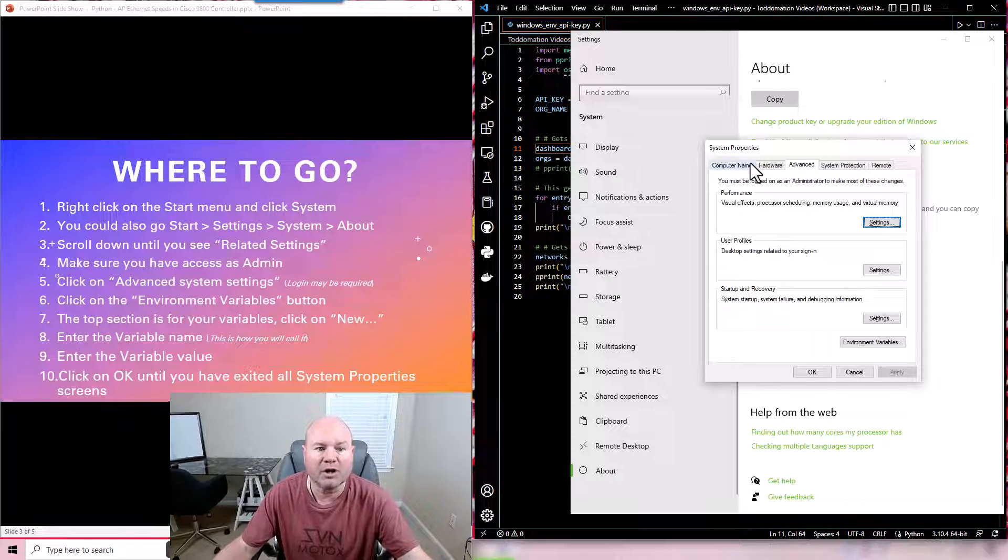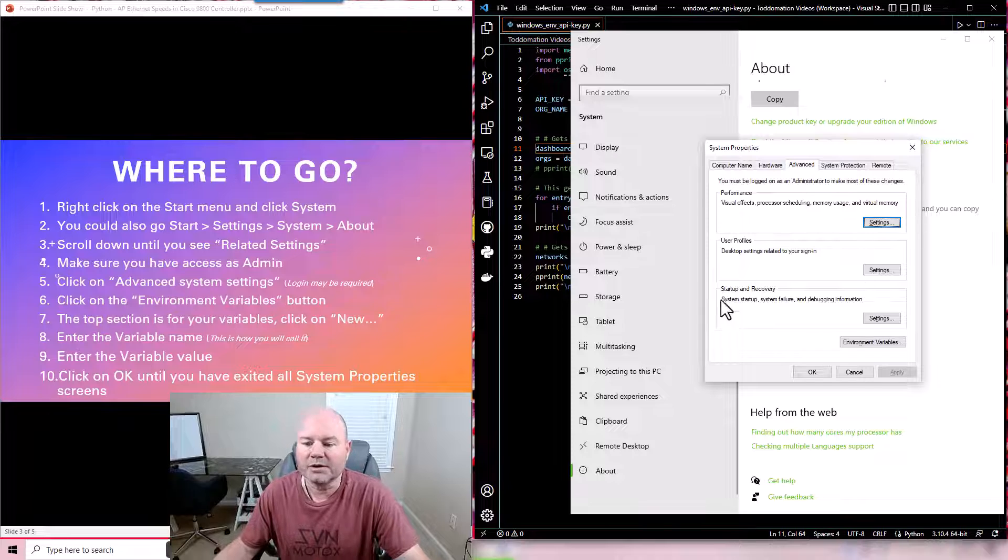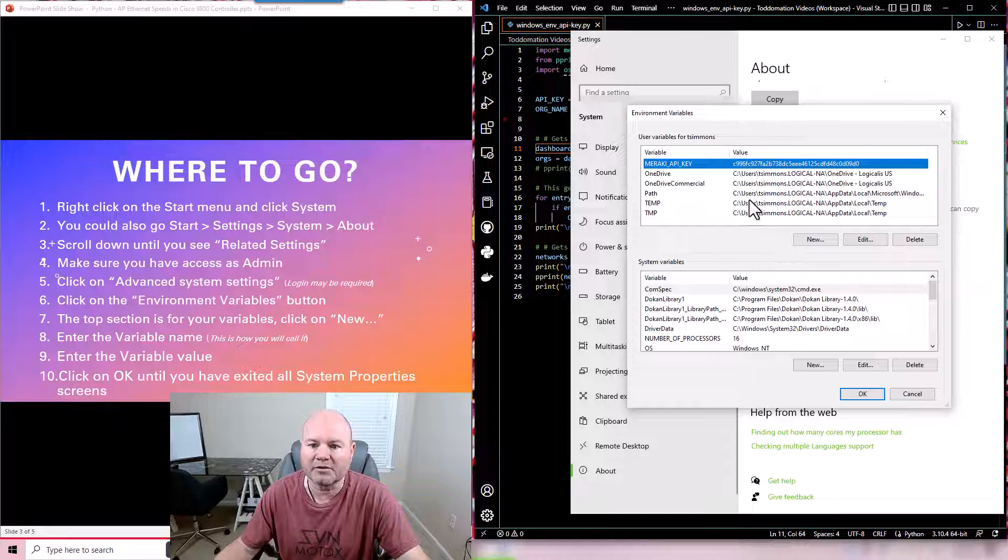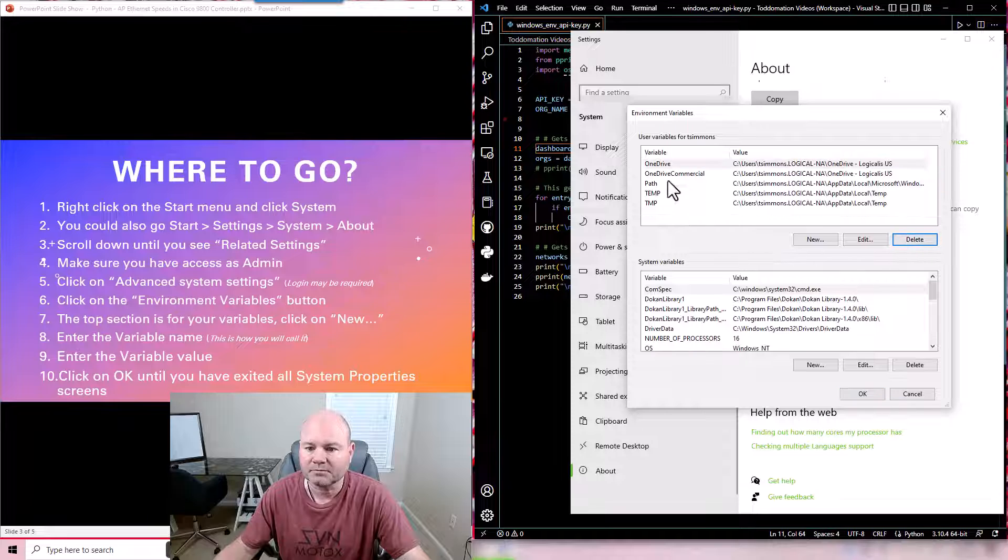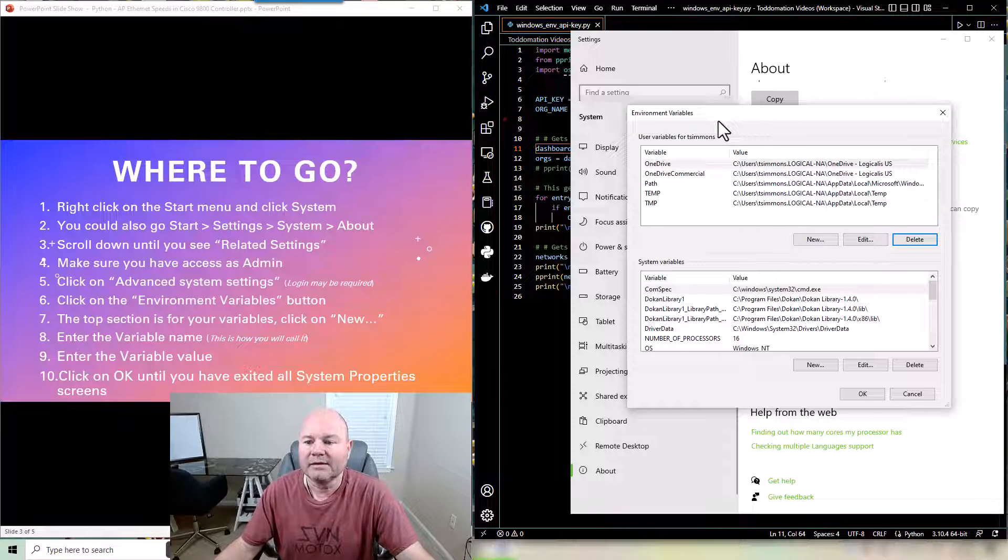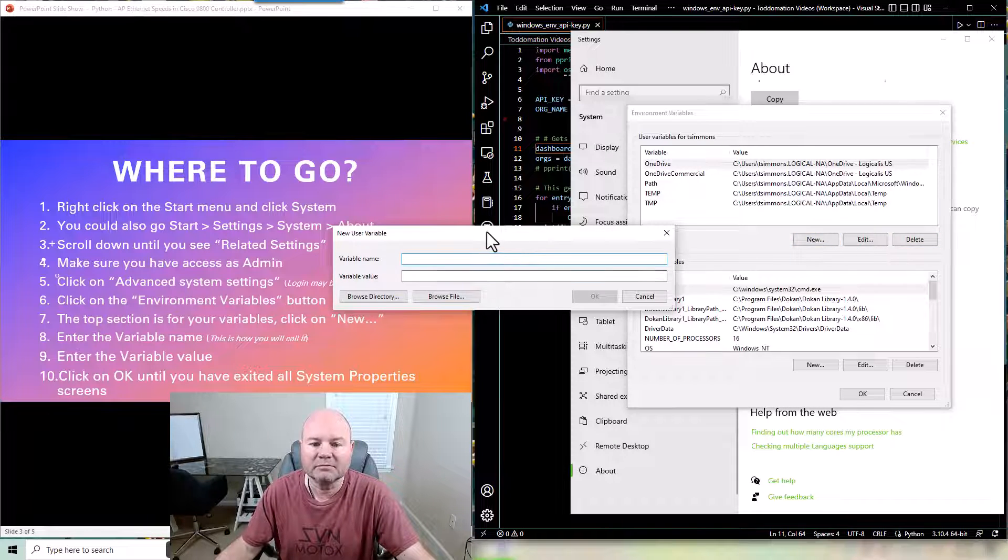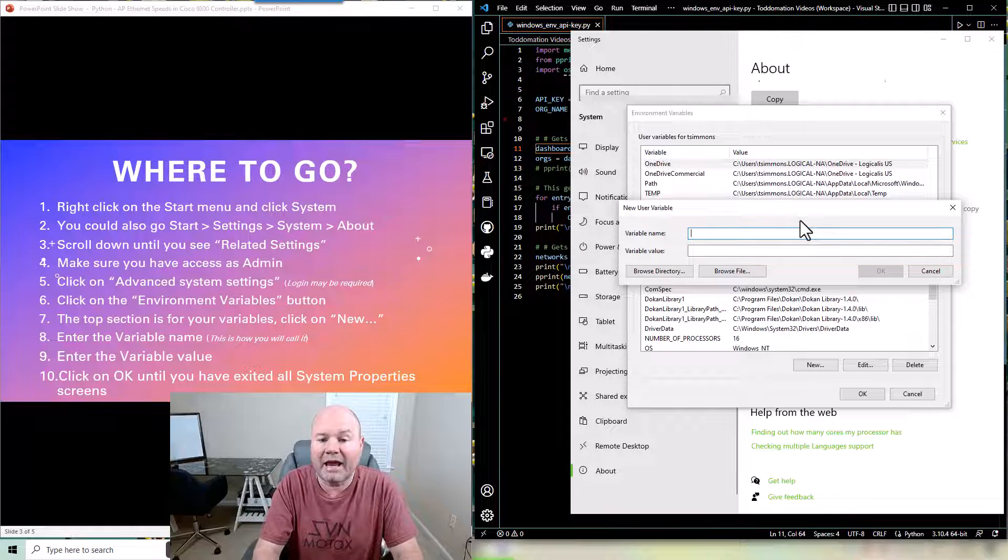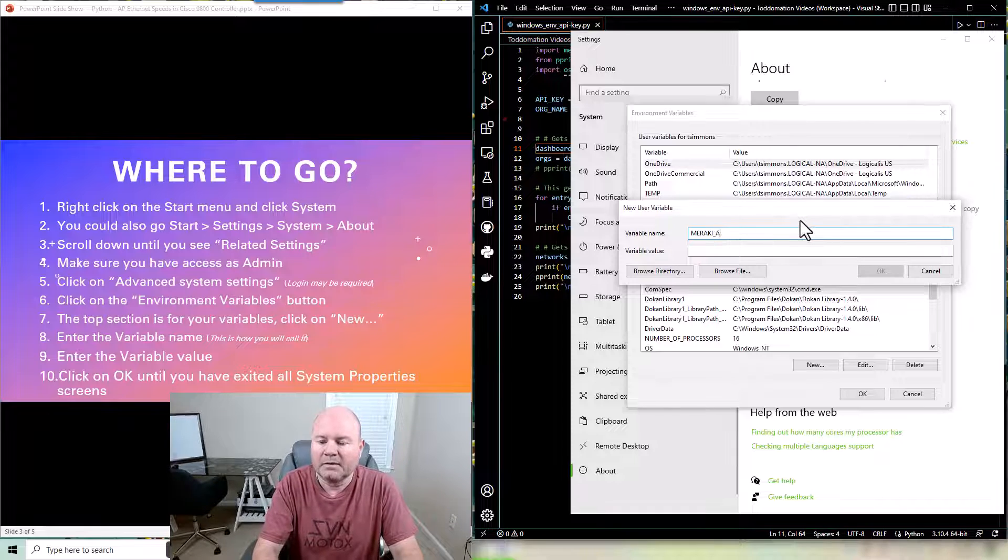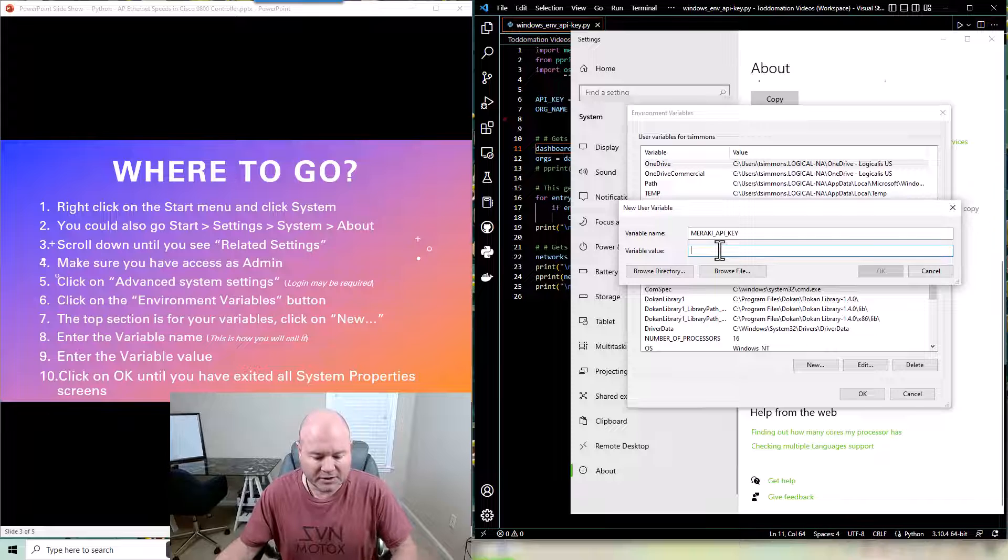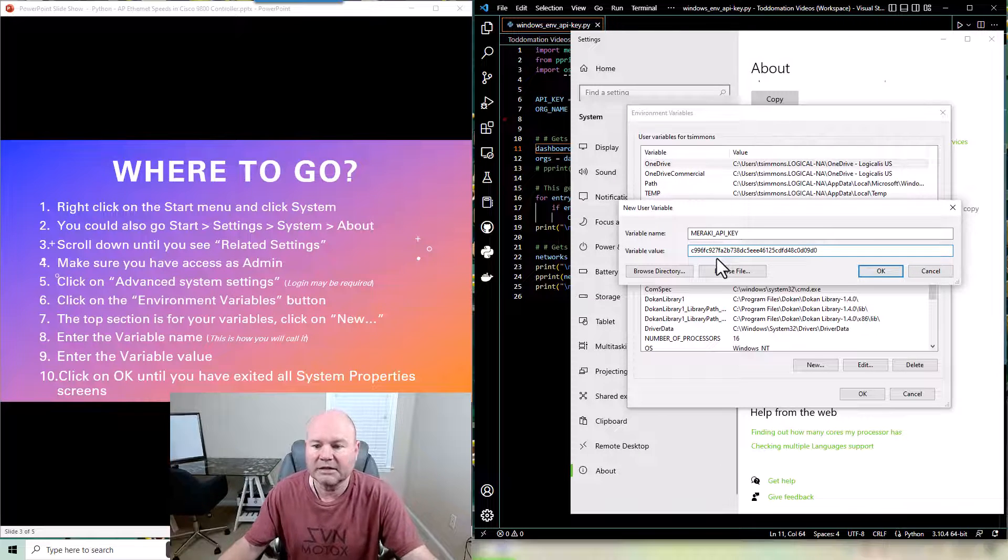This is where we're gonna put all of our variables that we want to use. So we're gonna click down here on environmental variables. That'll pop another screen and this is going to have all of your environmental variables. Now I'm going to use the user variables for T Simmons, that's me on this PC. So I'm going to click new up here. When I click new I'm going to give it the variable name. Now I'm going to be using my Meraki API key. So I'm going to do it in all caps API key. That's going to be the name of my variable. The value associated with that variable is going to be my Meraki API key.